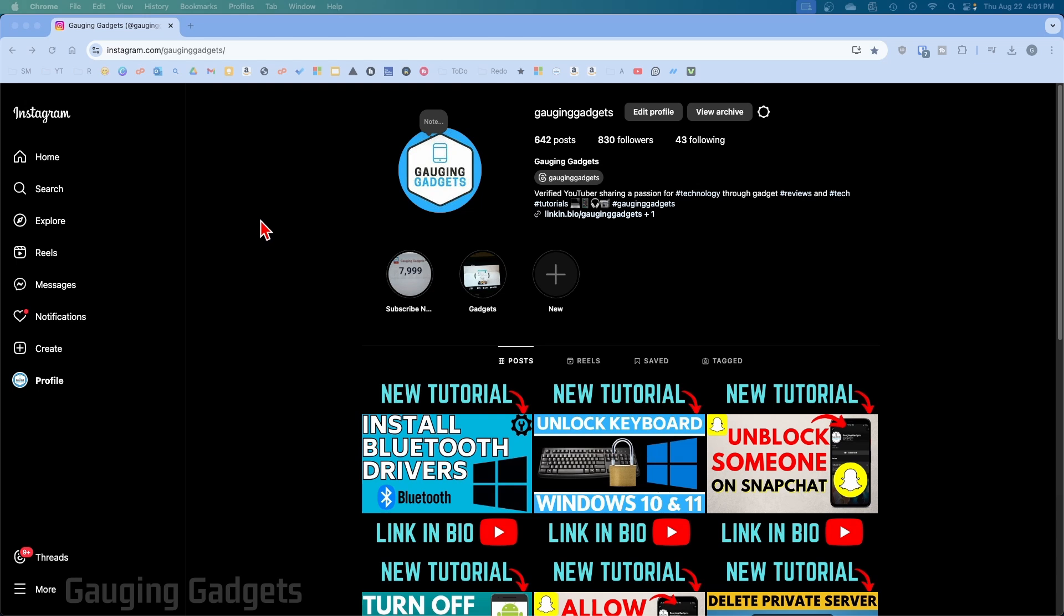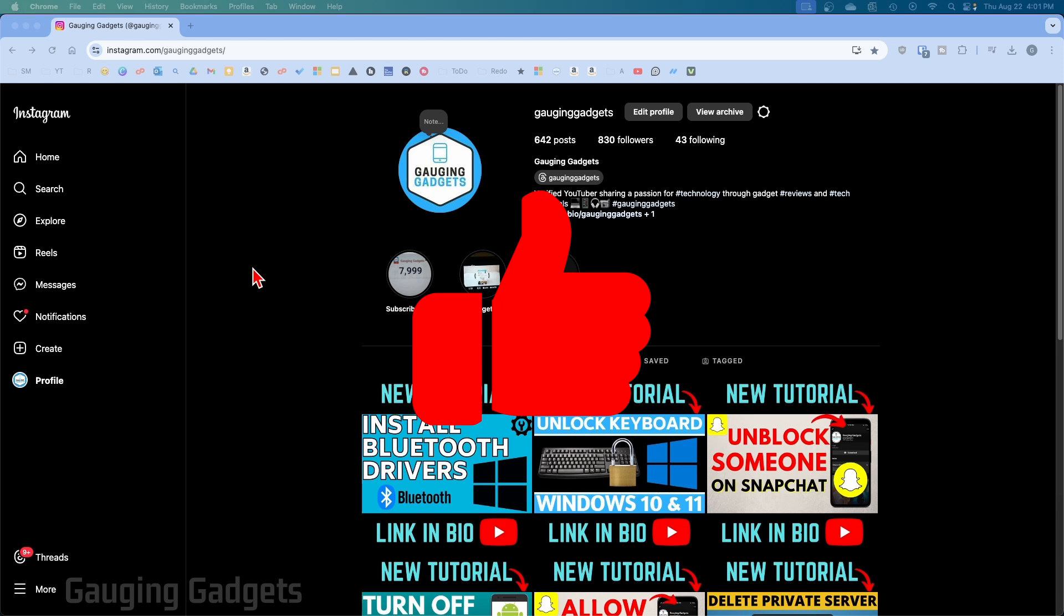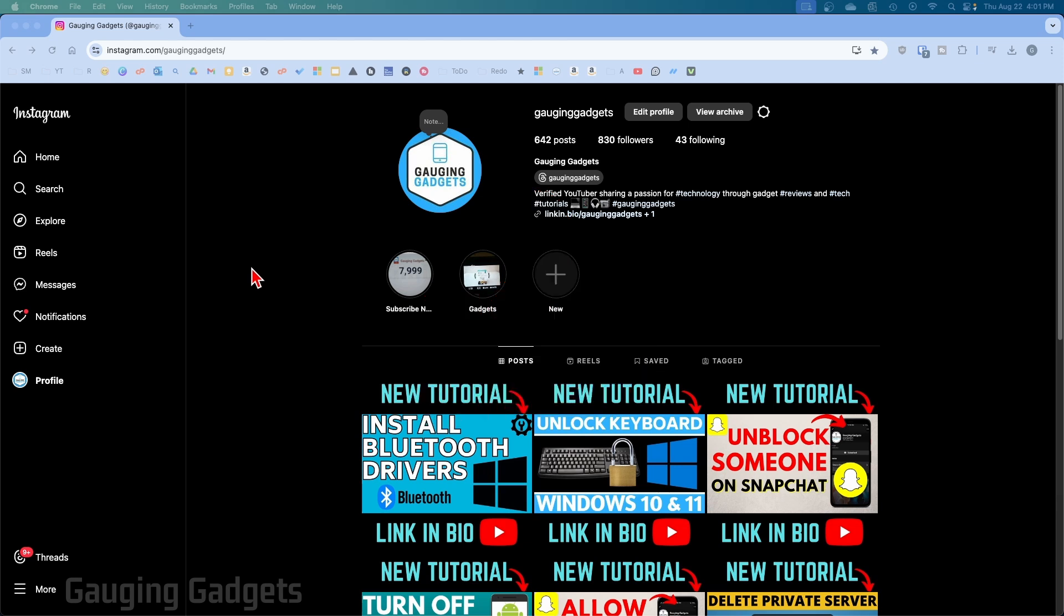In this video, I'm going to show you how to make your Instagram account a business account on a desktop computer just like this. If this video helps you, please consider giving it a like and subscribe to my channel because that really helps me out.